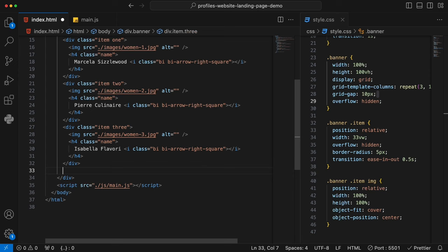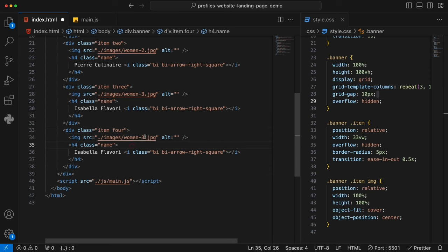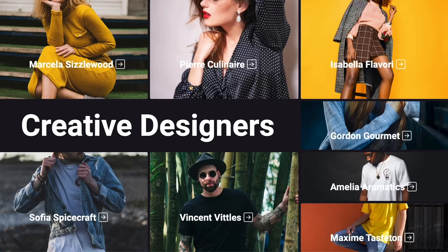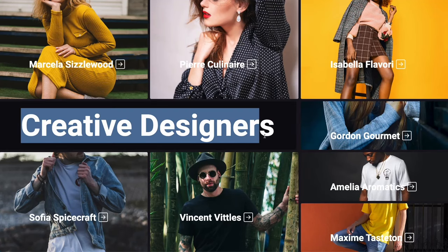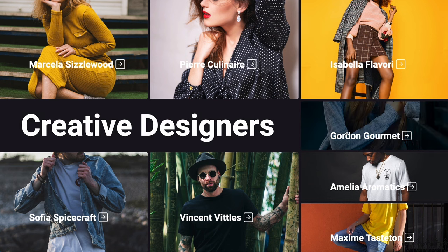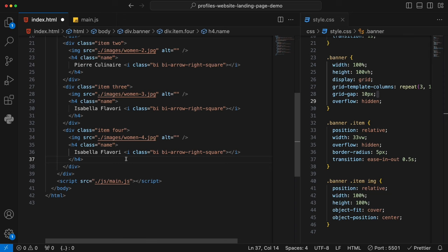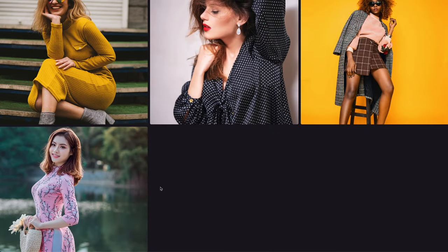We add item five with women-5 and a new designer name. Going back to the browser, the fifth one is loaded to the right of the fourth one. Then item six using men-1 image, item seven using men-2. As soon as we import item seven, a third row is automatically added to the browser. You don't have to define how high you want each item to be — it will cover the entire height eventually. You only need to worry about in the grid system that we have three columns all the time. The more images you add, the more rows you will have.